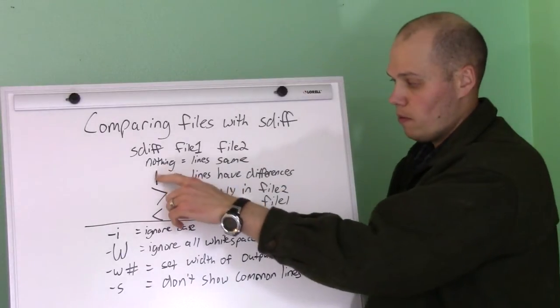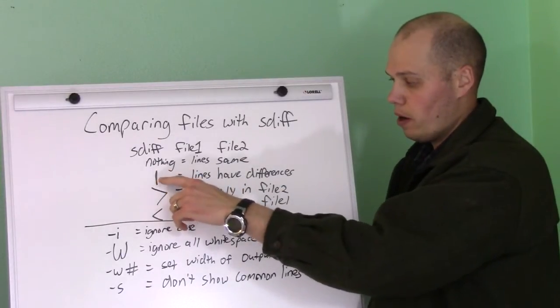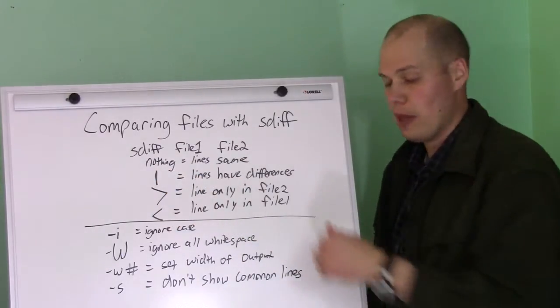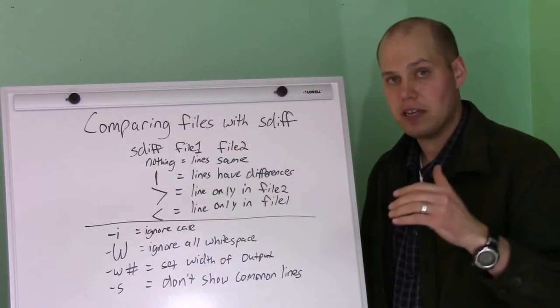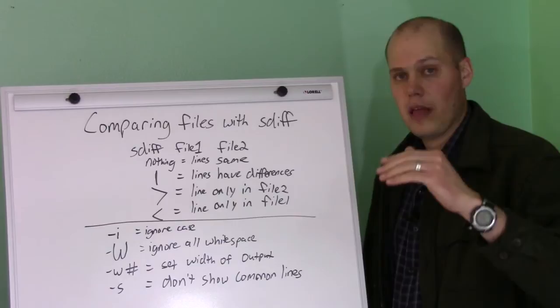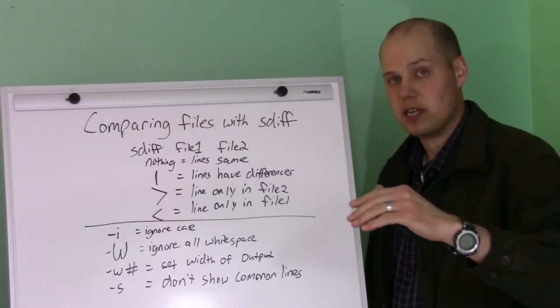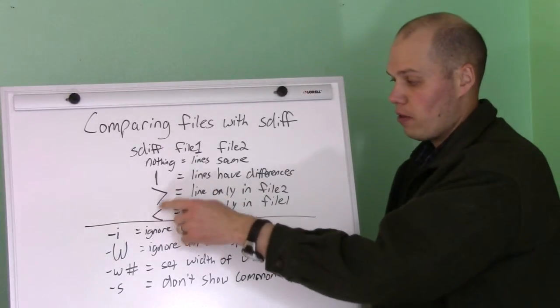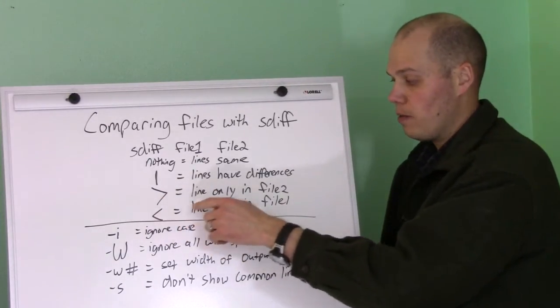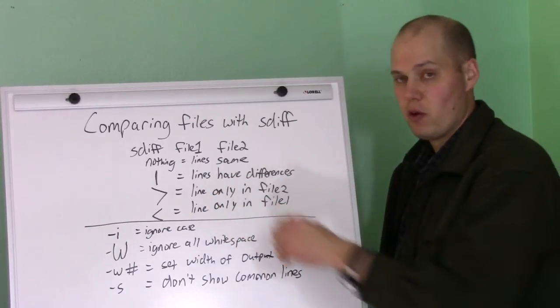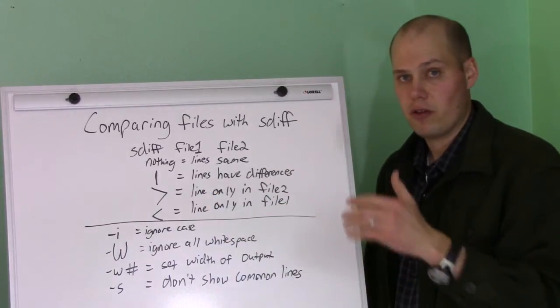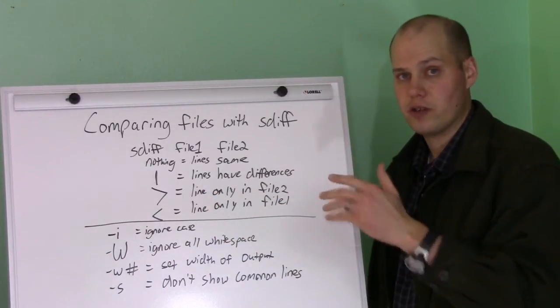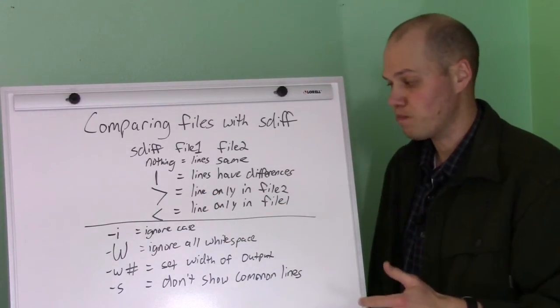If you have a pipe or a bar, that means that the lines have differences in them between file one and file two. The greater than and less than mean that the file only exists either in the first or the second file.